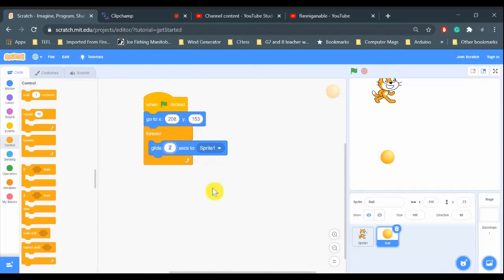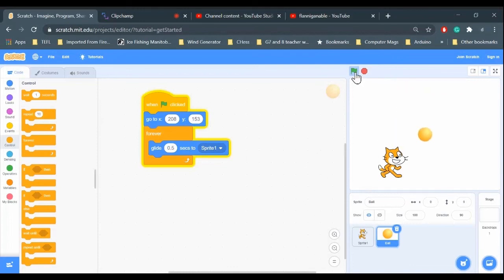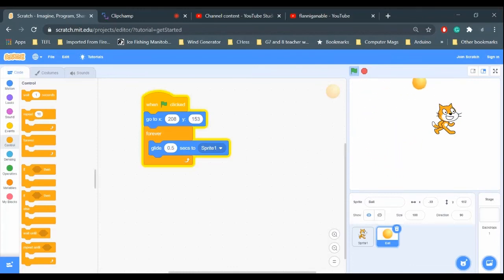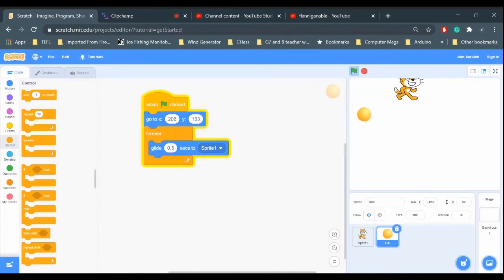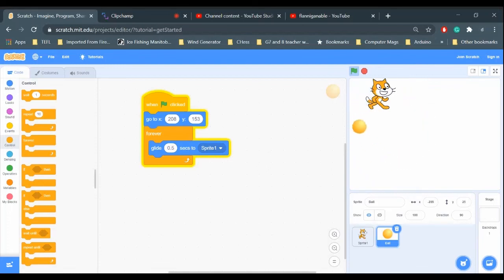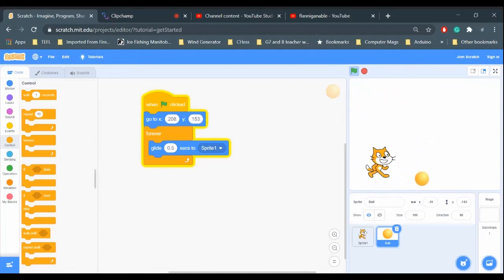Let's go less than a second. Let's try 0.5 seconds, so the ball will check where the cat is every half a second. Let's see. Oh yeah, it's much harder for the cat to get away because that ball is checking where the cat is every half second.